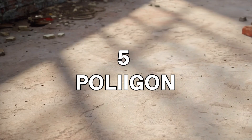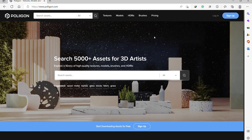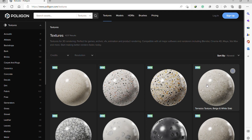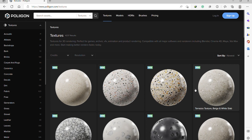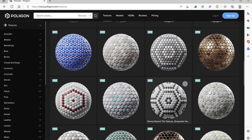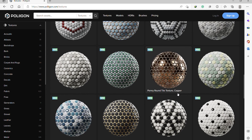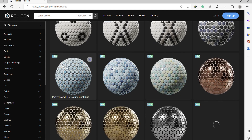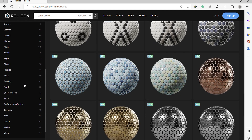The final website on the list is Polligon, owned by Blender Guru, one of the top Blender creators on YouTube. Here you have also a lot of textures — these are high quality textures — but some of them you will need to register. There are still tons of free textures that you could use and download.